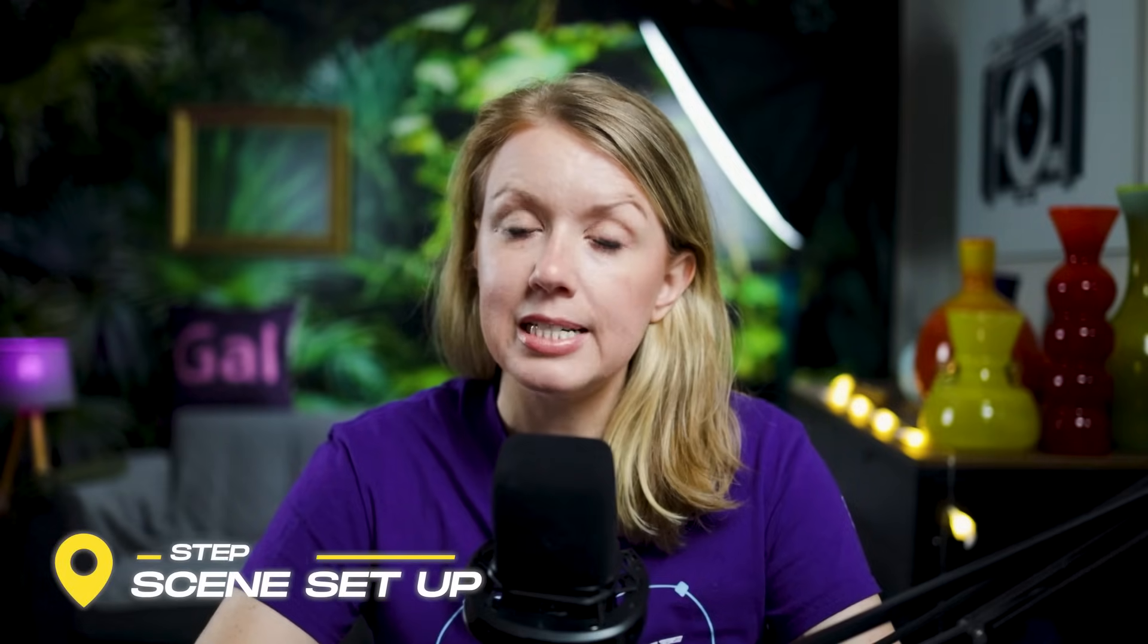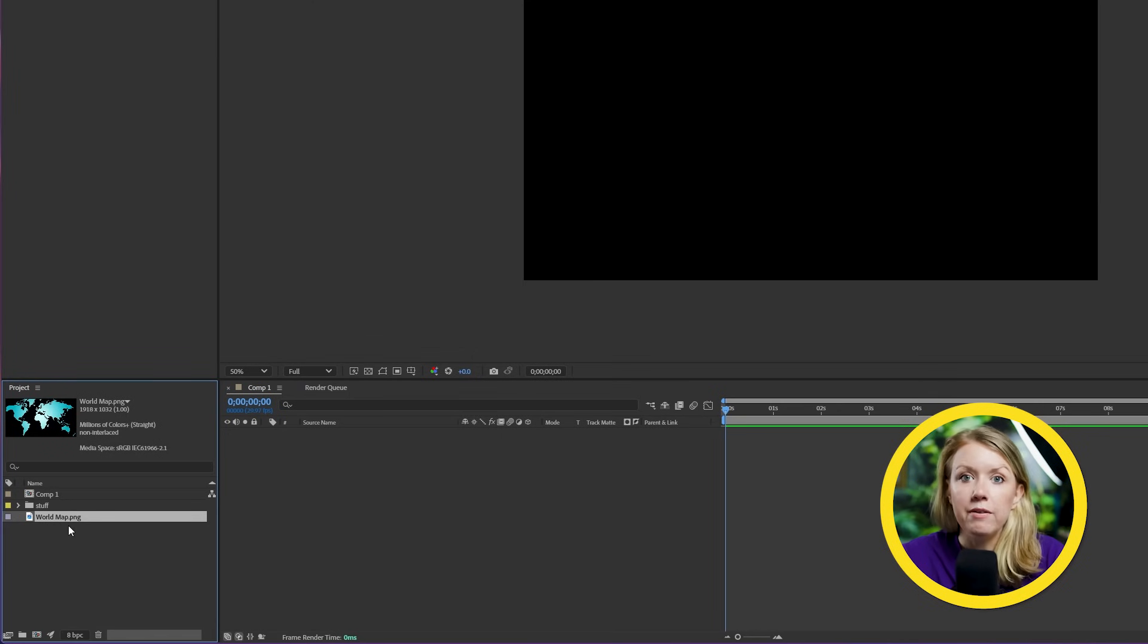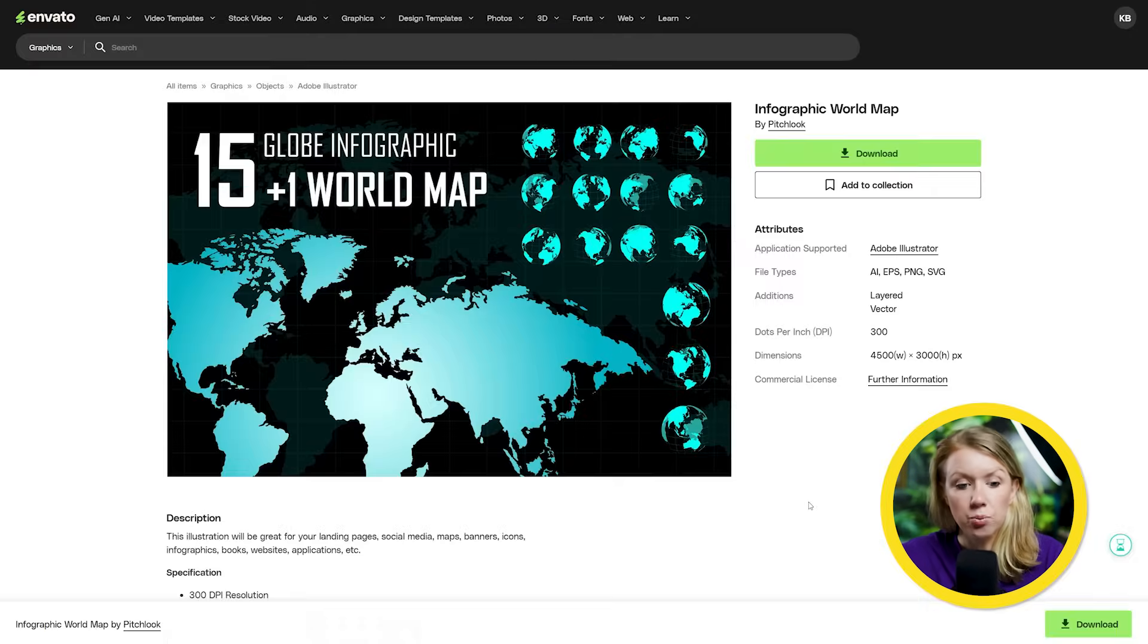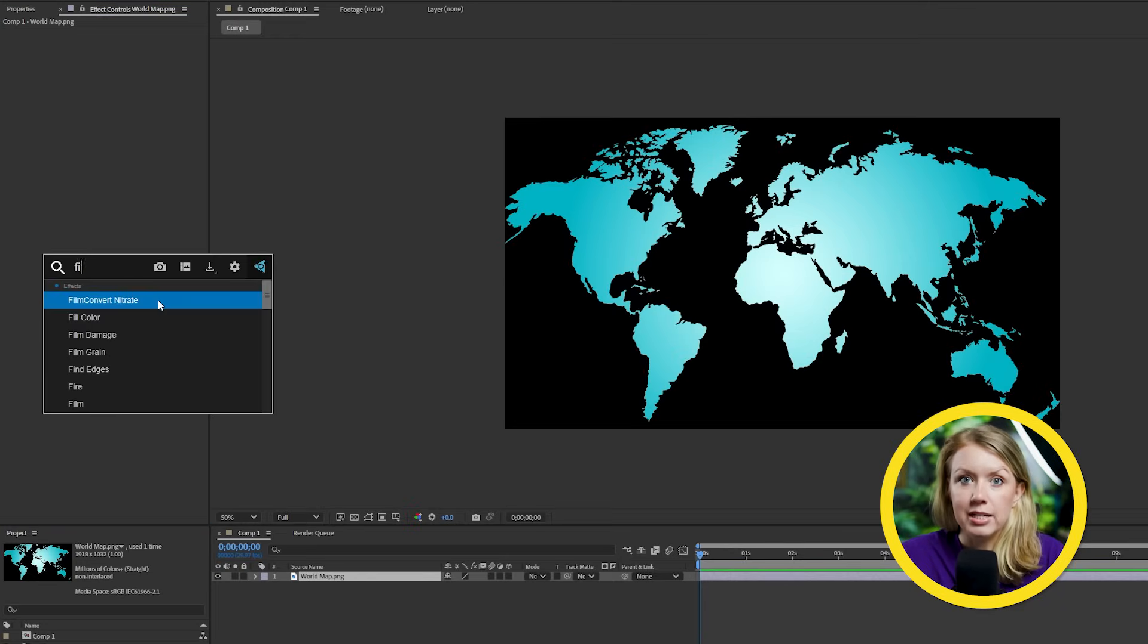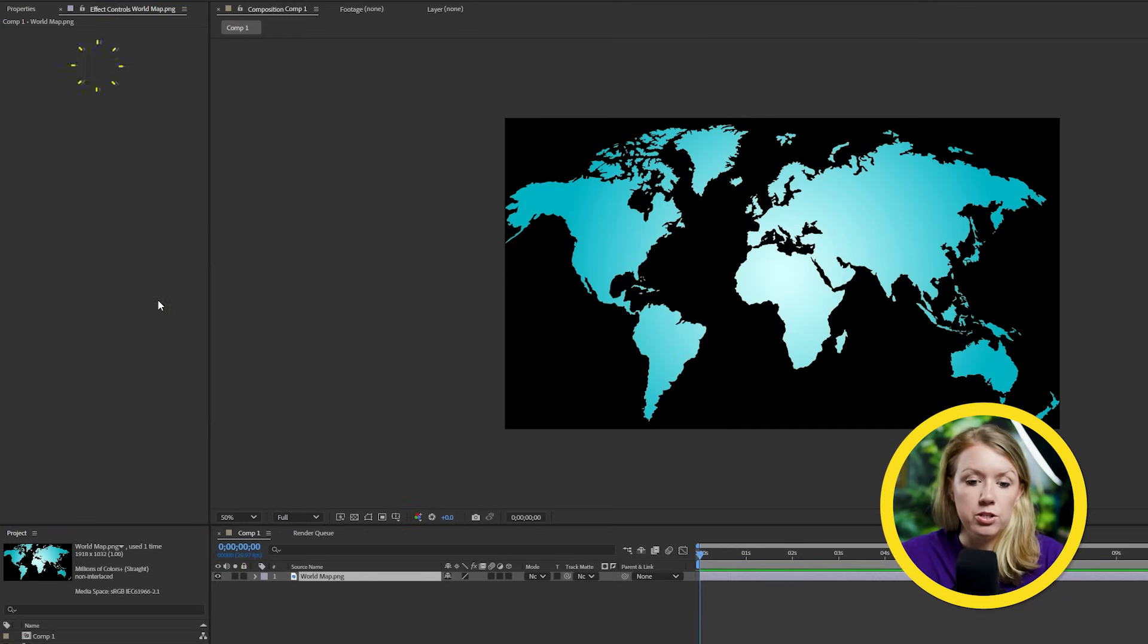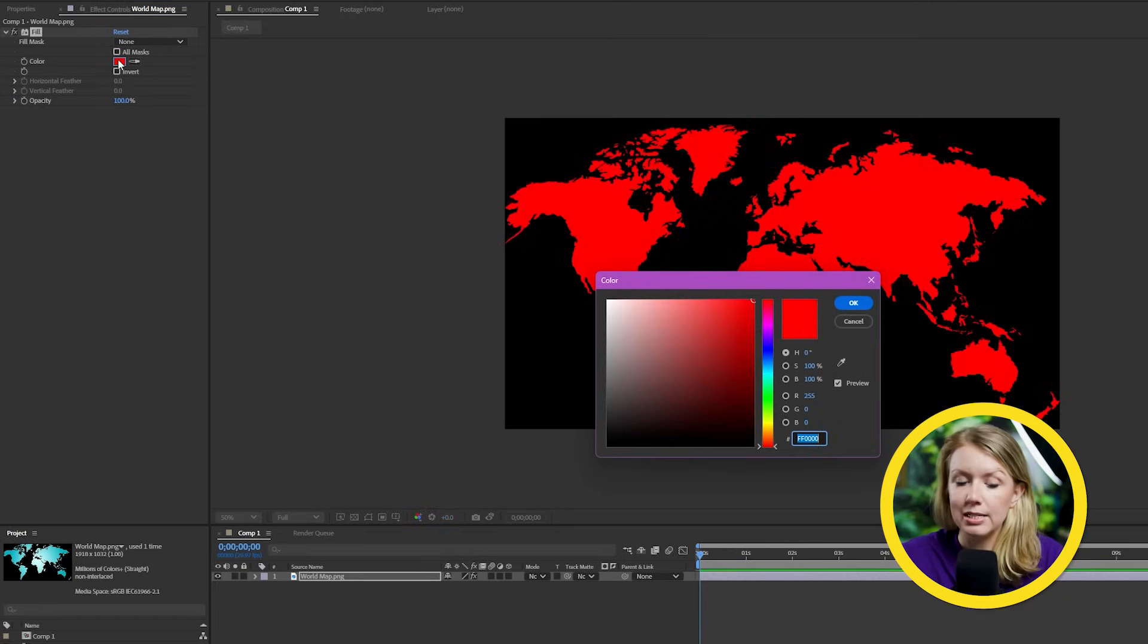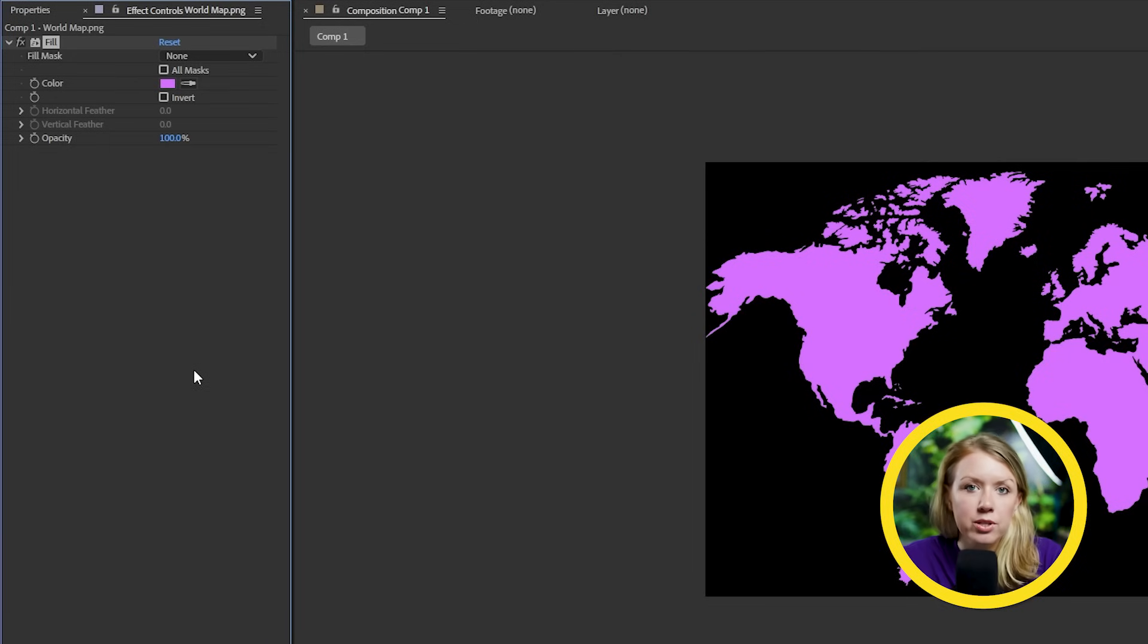And the first step here is to set up our scene. Let's drop in whatever map graphic that you're using. In my case, I got this one from Envato. Although I'm not a big fan of this color, what I'm going to do is add a fill effect to this layer and then change the color.